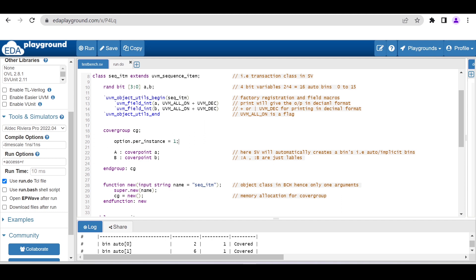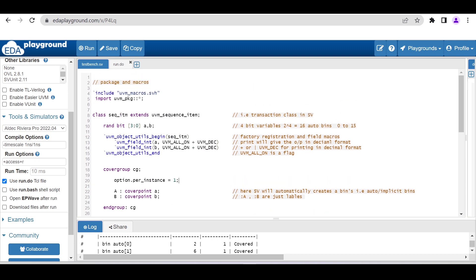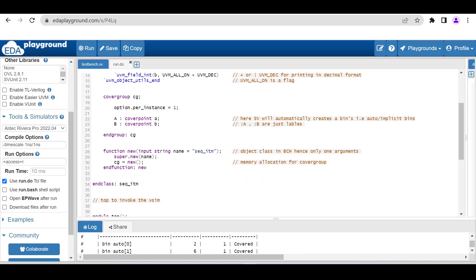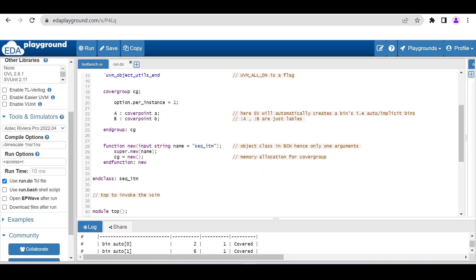Here I am just declaring two coverpoints for these two variables a and b. I am not declaring explicit bins. I just want the auto bins for these two variables a and b.